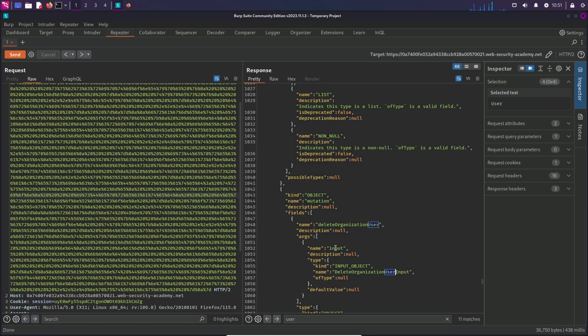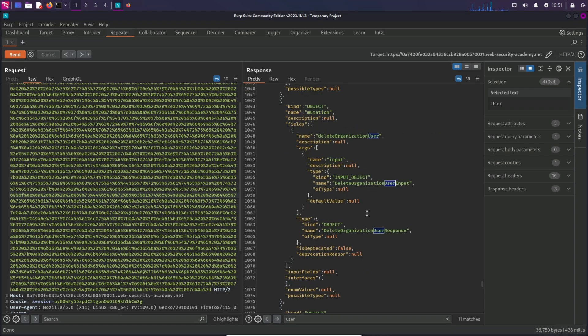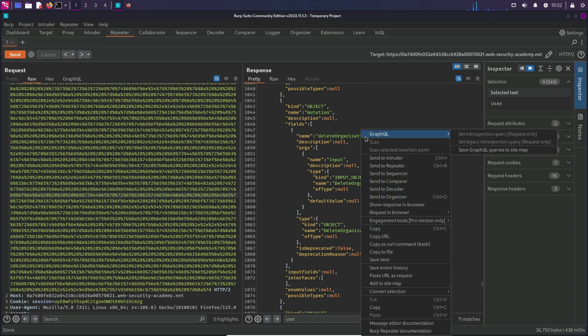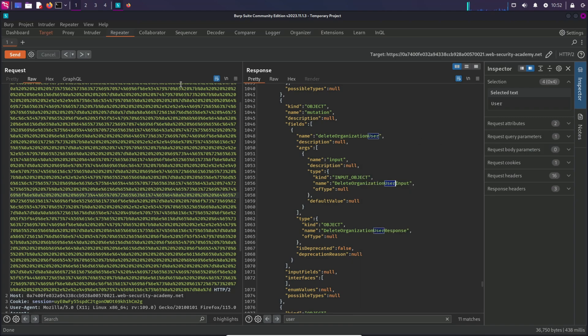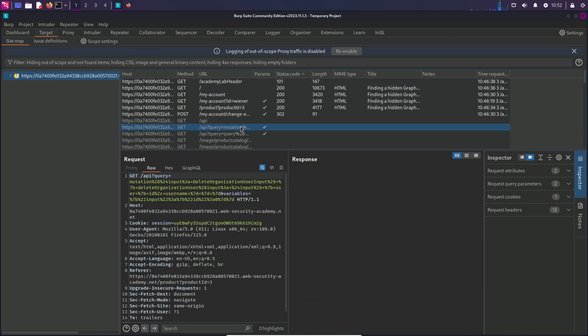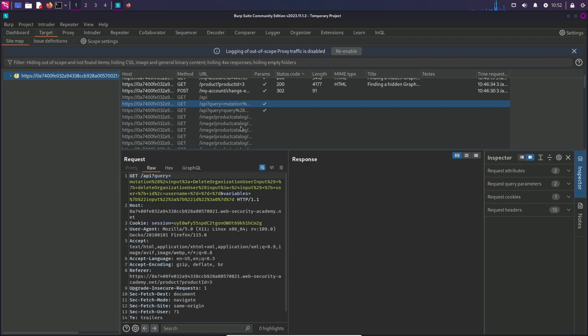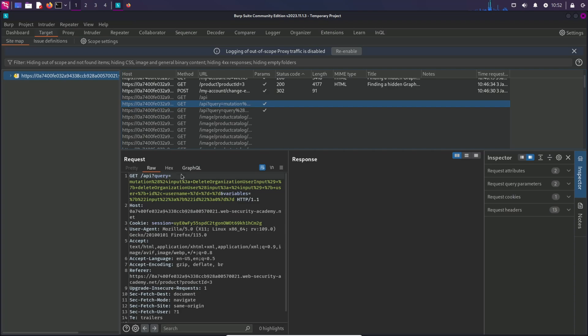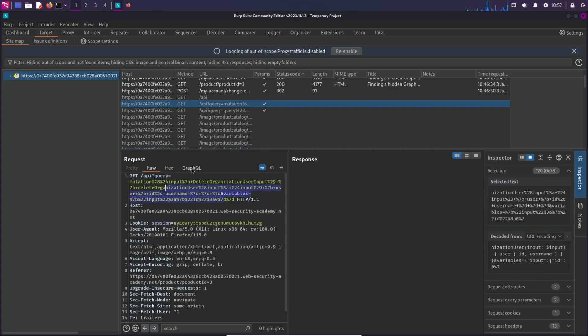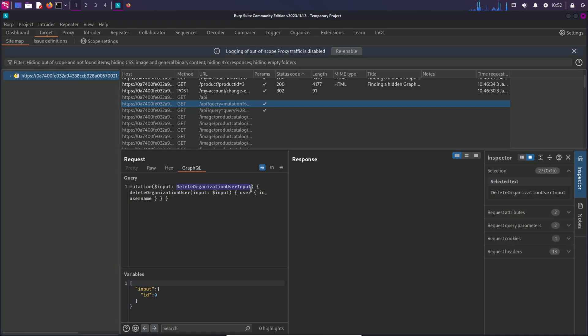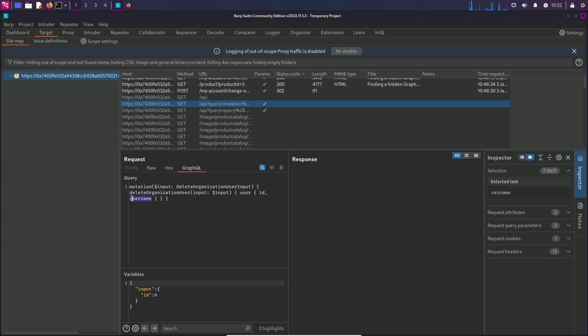Now building queries by looking at this response would be a little difficult. Honestly, I tried to do that and it took me hours. Then I stumbled upon this another feature in GraphQL. I didn't even know that it existed. You can save the GraphQL queries to sitemap. And from here, this feature will automatically build queries for you. That's crazy. This is a lifesaver. We can see number of queries over here. If you want to have a better look, click on this tab. Here you have the mutation request. This mutation is delete organization user input, which we saw. It is taking input as argument and ID and username as fields, which we also saw earlier. And here are the variables.